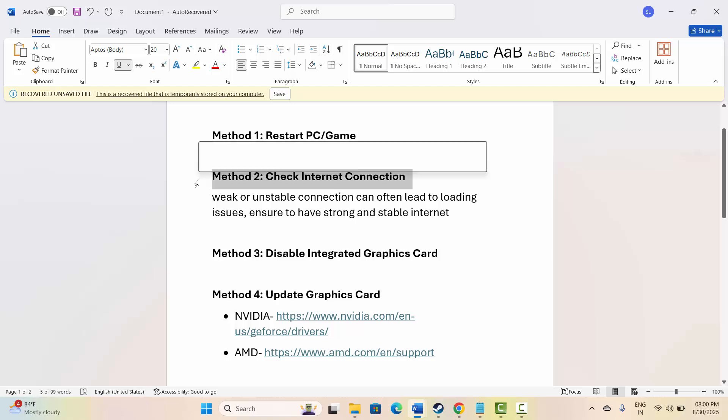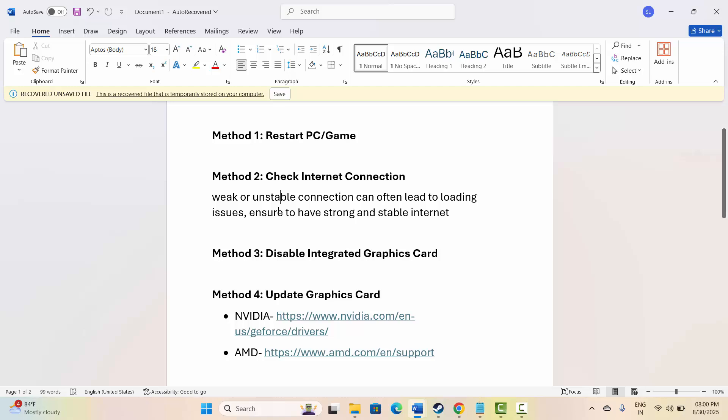If not, next is to check internet connection. Make sure your internet connection is stable and strong enough to avoid such issues, as weak or unstable connection can often lead to loading issues such as widescreen on Roblox. You are suggested to use a strong internet, either use Wi-Fi or mobile data, and then check if the problem is fixed or not.